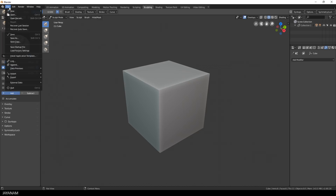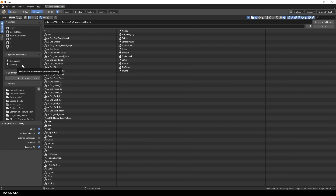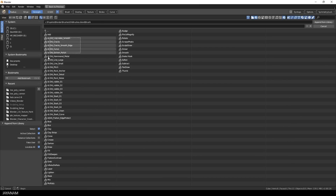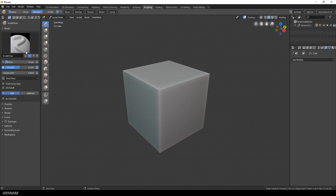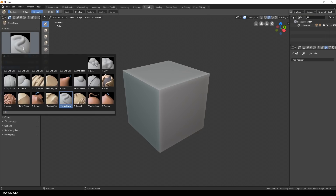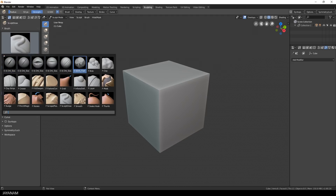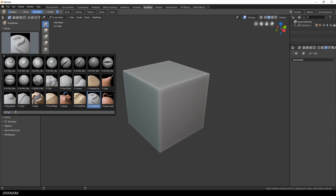I switched here to the sculpting workspace and then I add the brushes to the project. I already showed this in a previous tutorial. I just append the brushes from the blend file that you can download and I press B to select the ones with Orb in the name. Here in the brushes panel you can see the installed brushes. You can also filter these — just type A and then a vertical stroke.